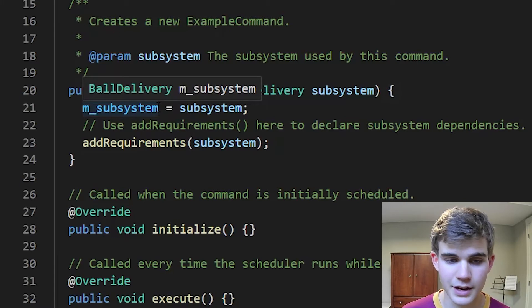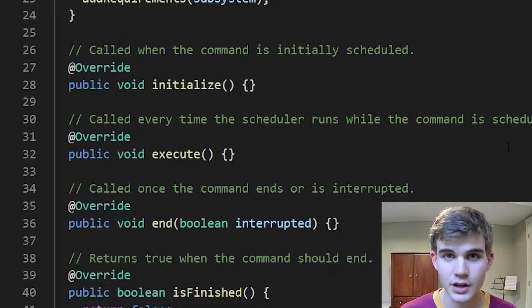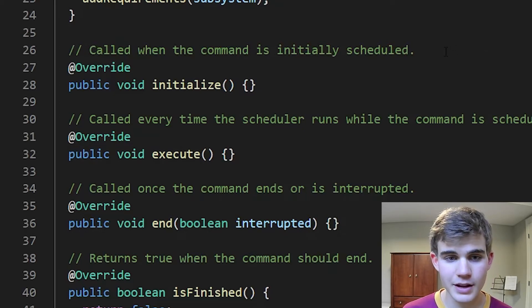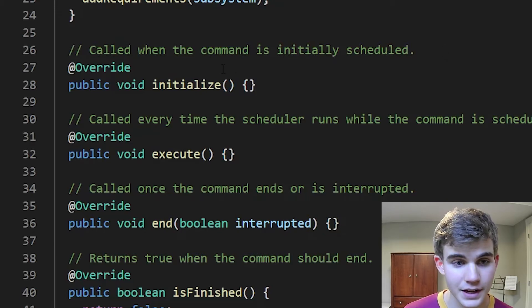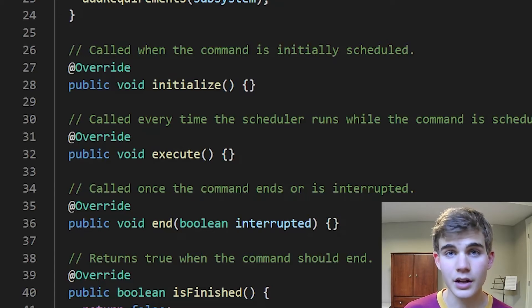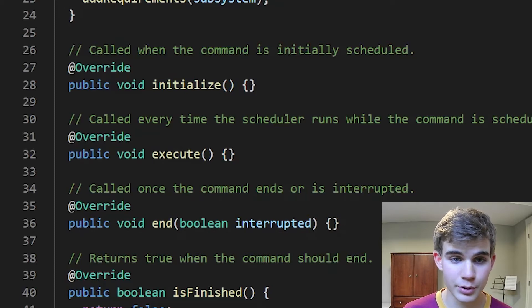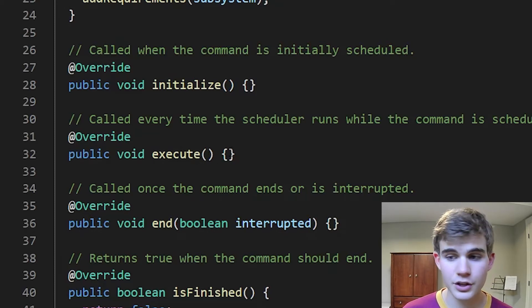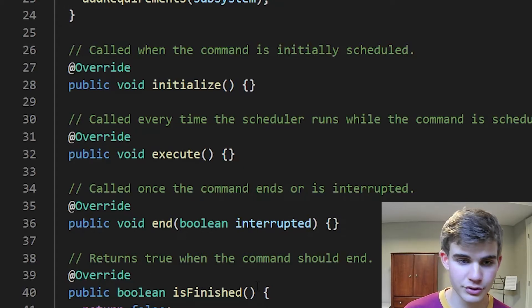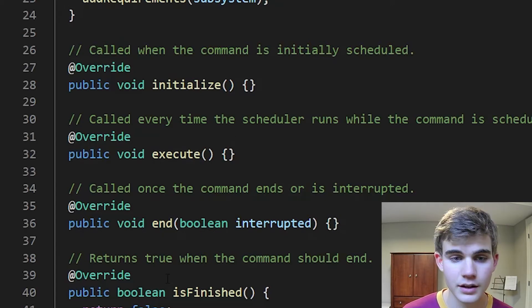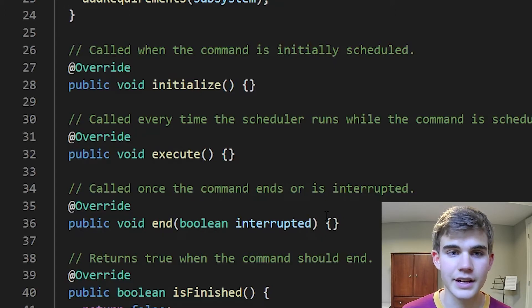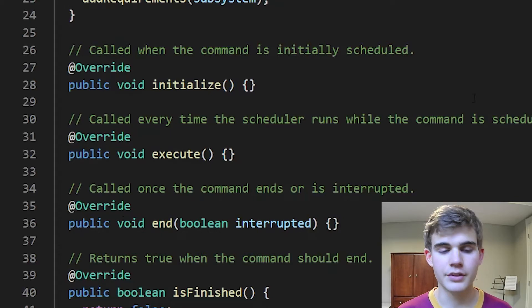Each command will have its own required subsystem, blocking it while in use and then releasing it for other commands later. Commands have four methods: initialize, called when the command is initially scheduled to set up any information; execute, called every time the scheduler runs — basically a loop running exactly 50 times per second; is finished, which when it returns true stops the execute loop; and end, which runs any final code before the command disappears and lets a new command run on that subsystem.